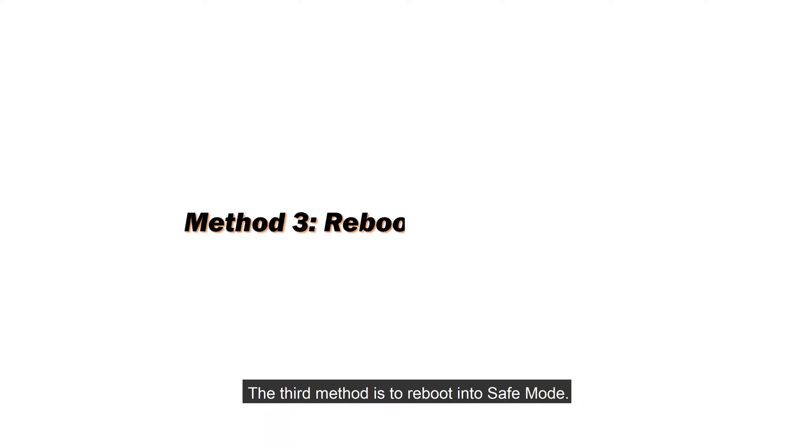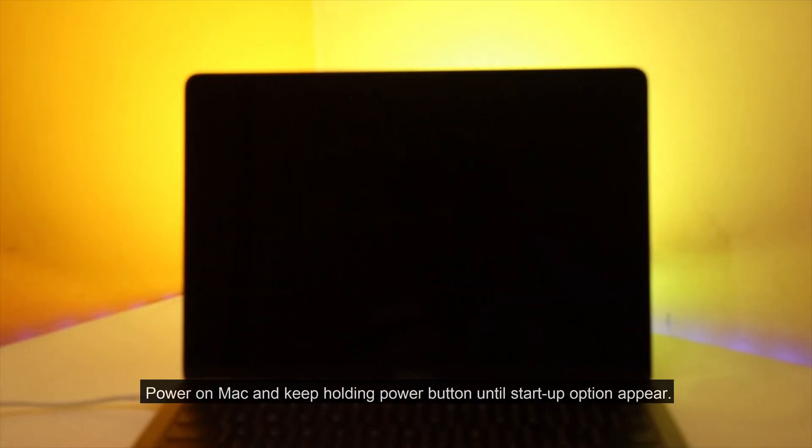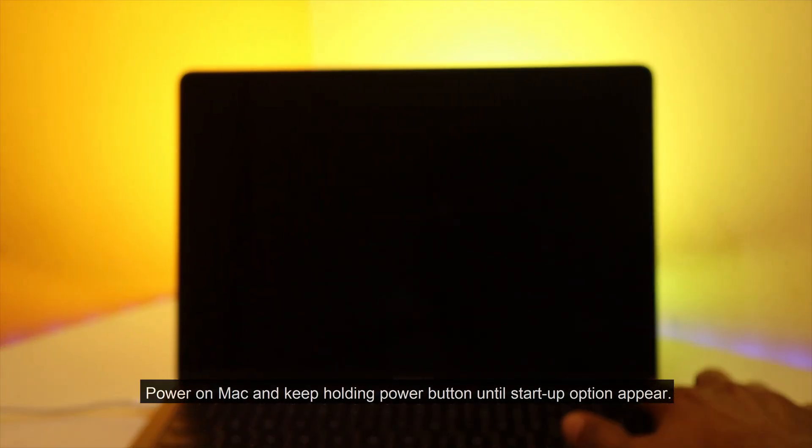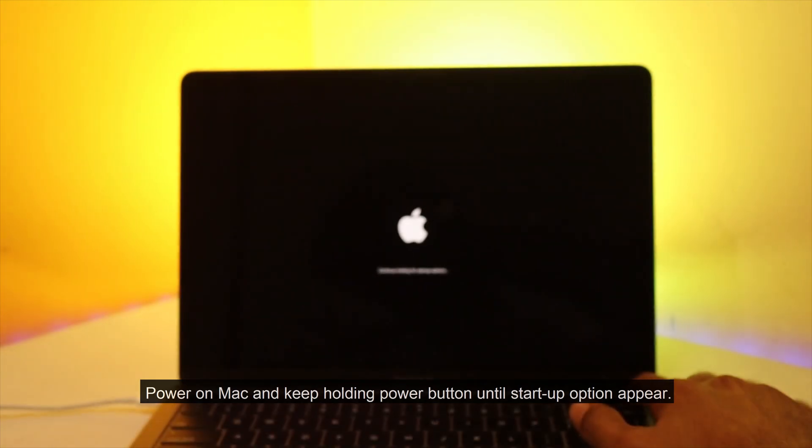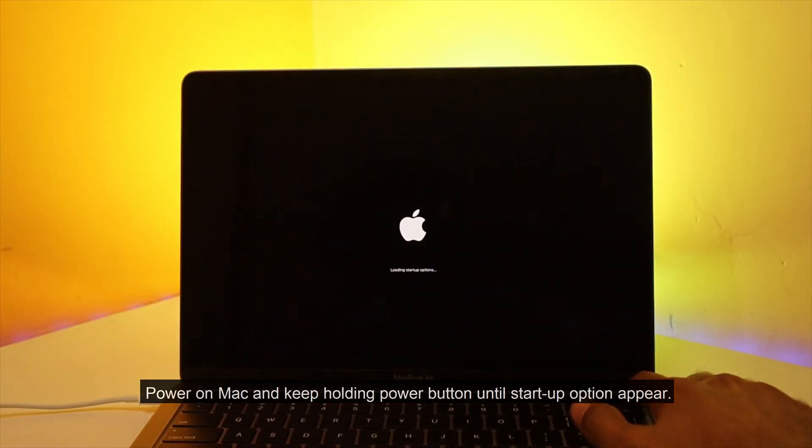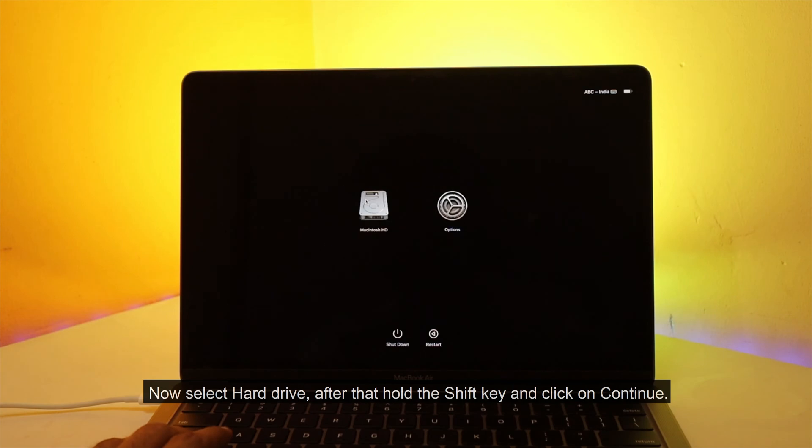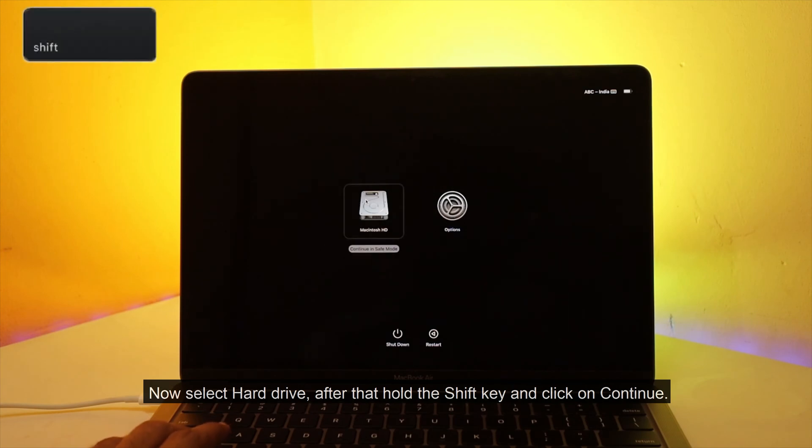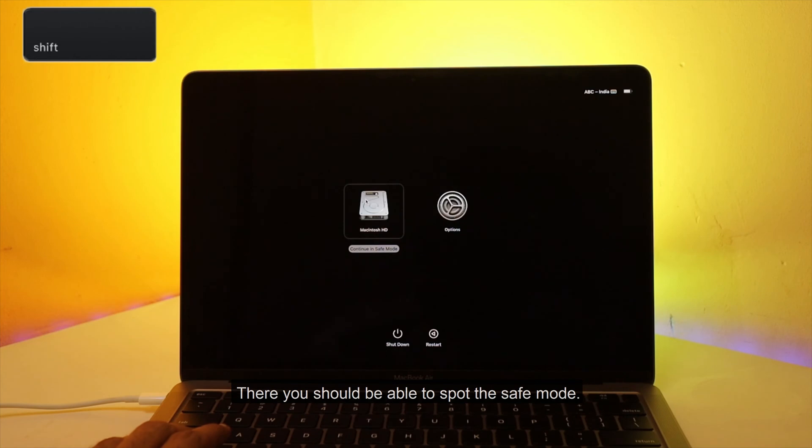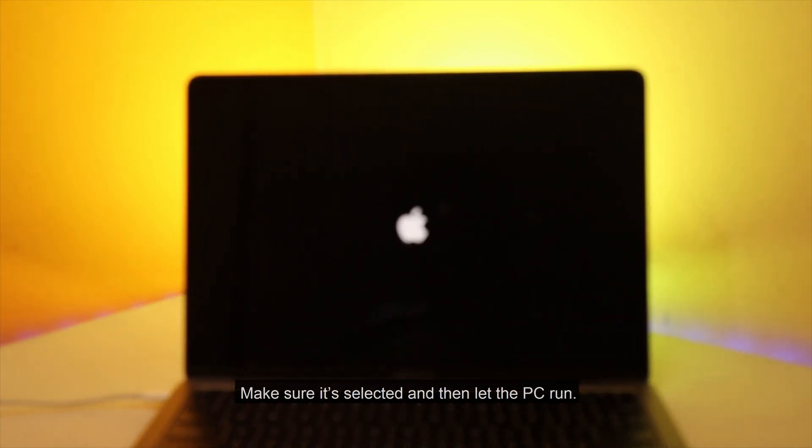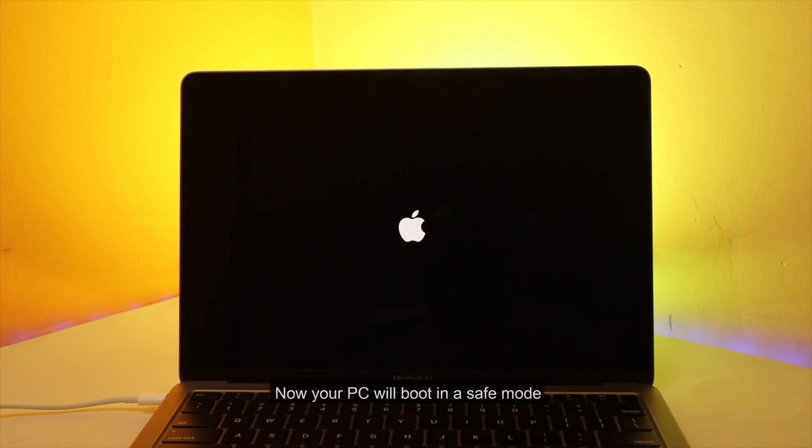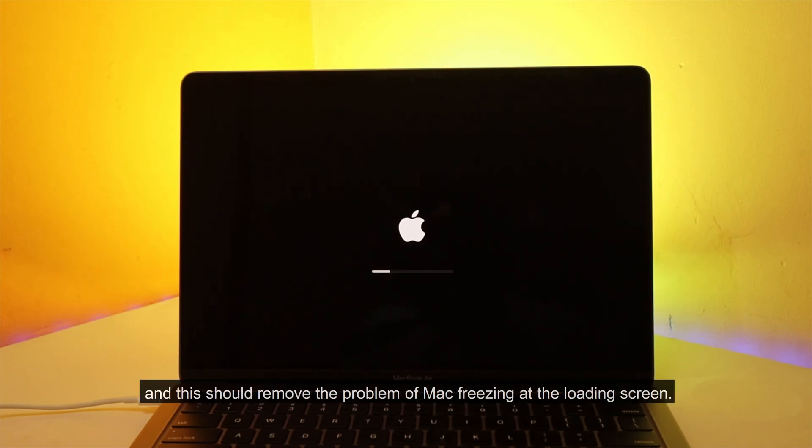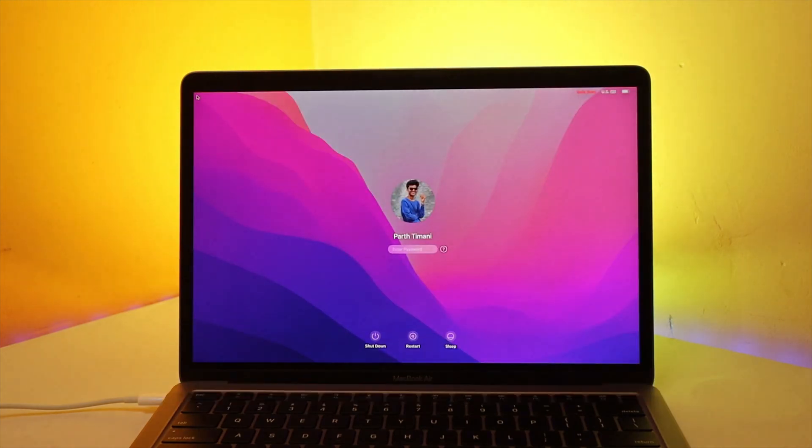The third method is to reboot into safe mode. Power on Mac and keep holding power button until startup option appear. Now select hard drive. After that, hold the shift key and click on continue. There you should be able to spot the safe mode. Make sure it's selected and then let the PC run. Now your PC will boot in safe mode, and this should remove the problem of Mac freezing at the loading screen.